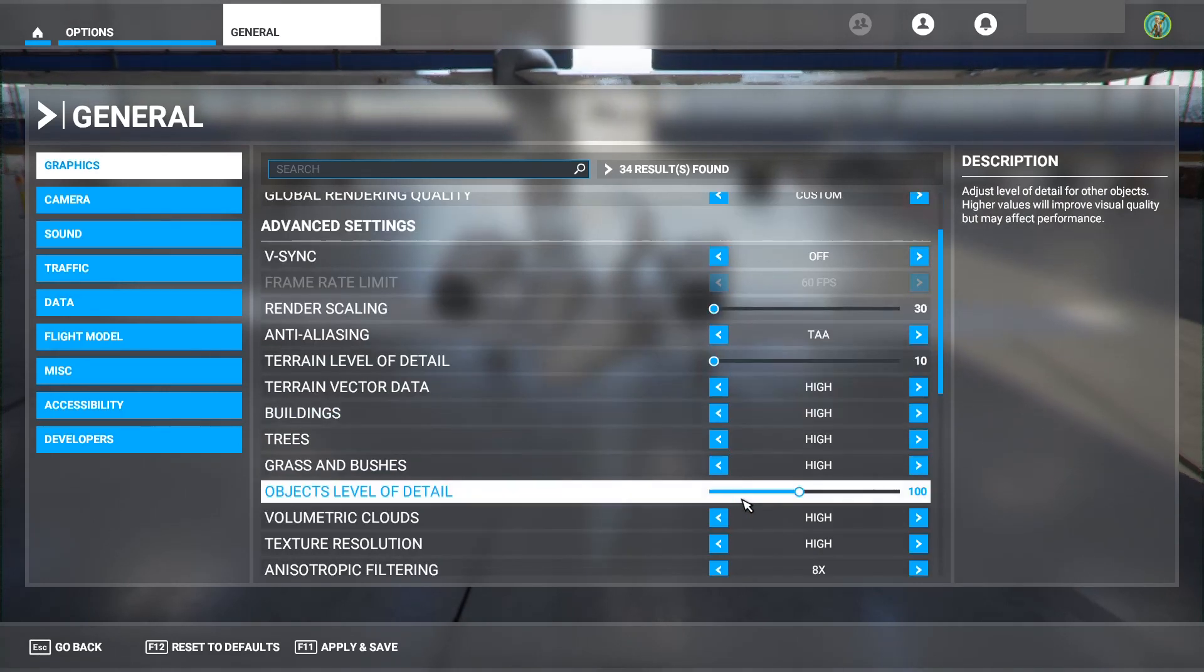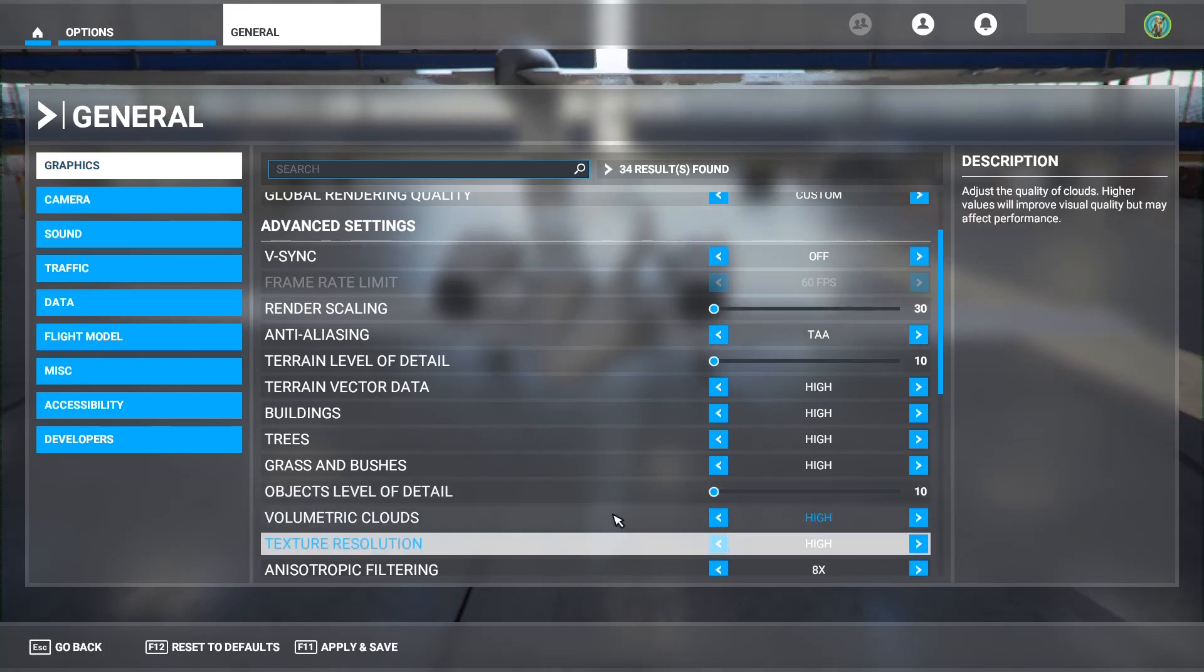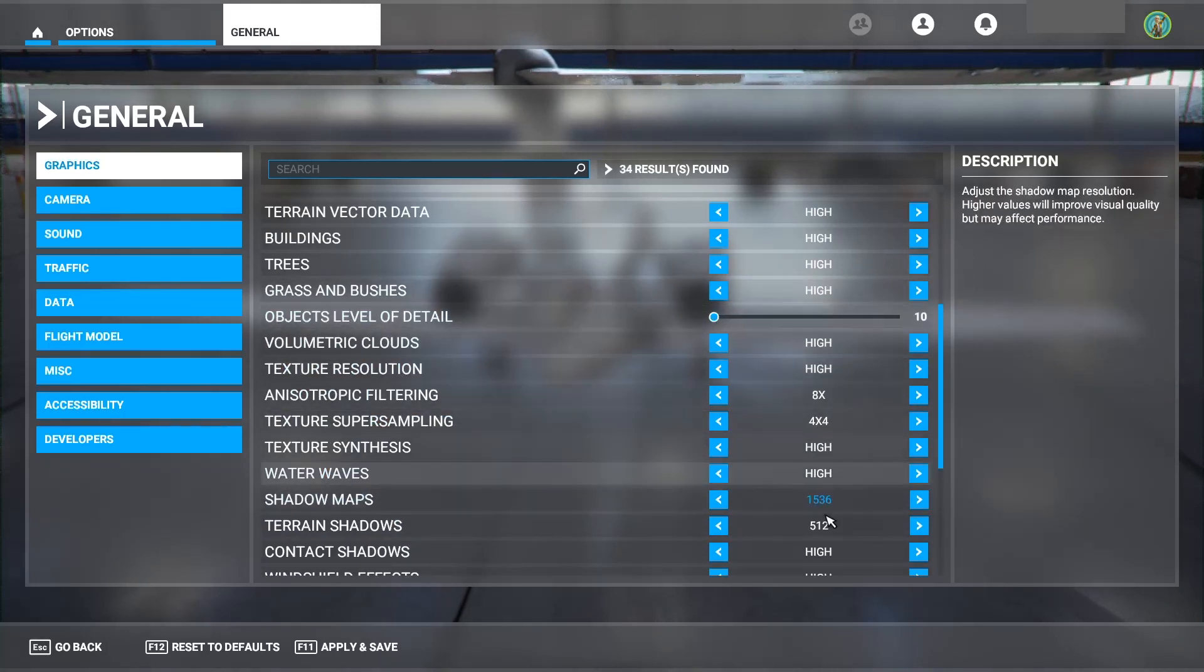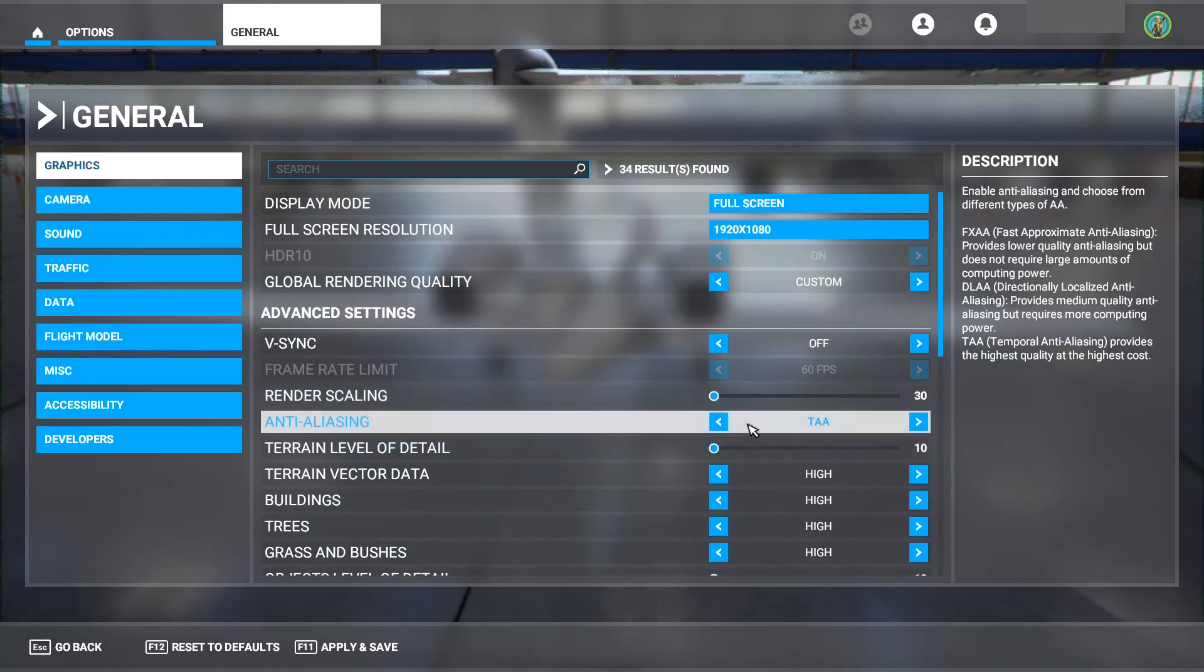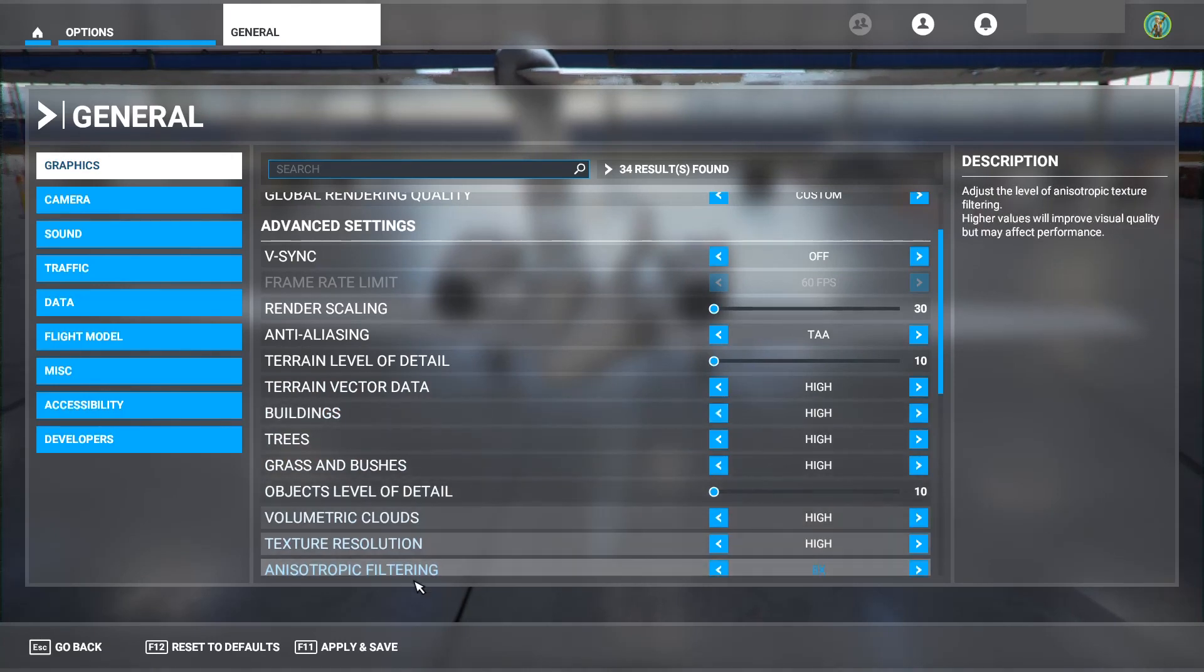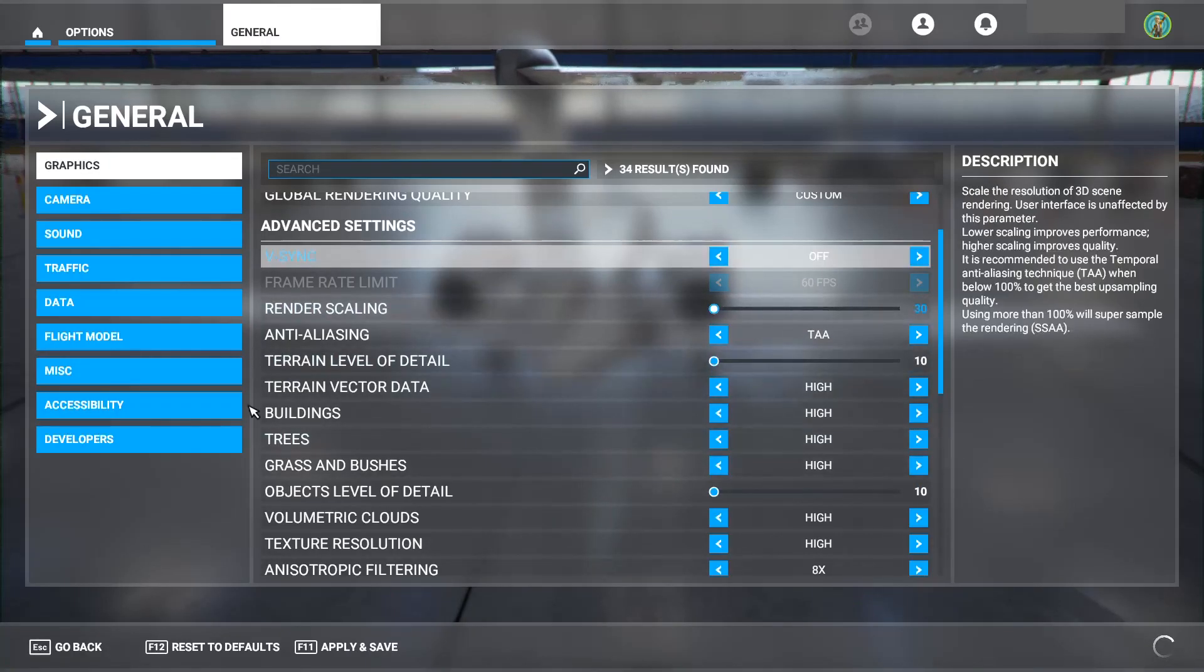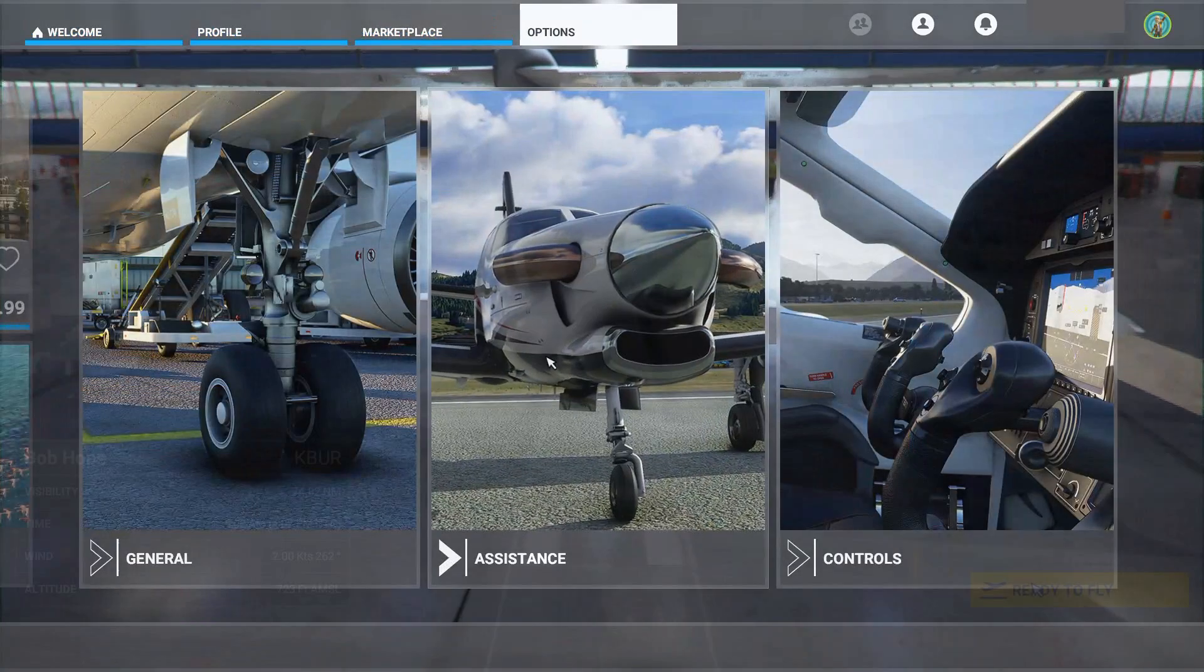One of the things you need to worry about is this terrain level of detail and objects level of detail, no matter what card you have. Right now that's considered the main thing to change. But after those are set, the most important one is render scaling. Now I've had it set to 30 here, so everything else is left on high as you see here, but we're going to test with render scaling set to that 30.